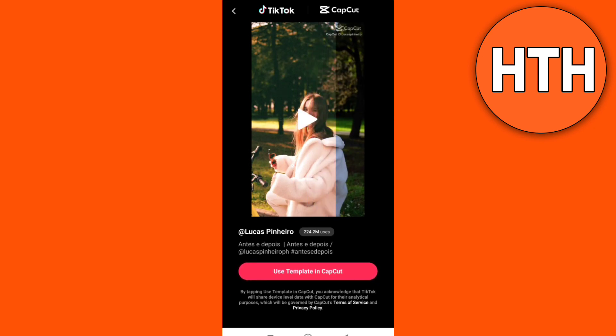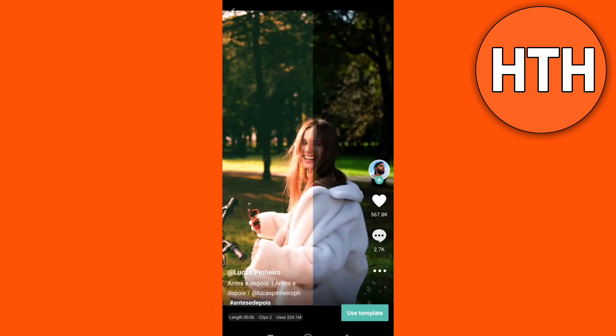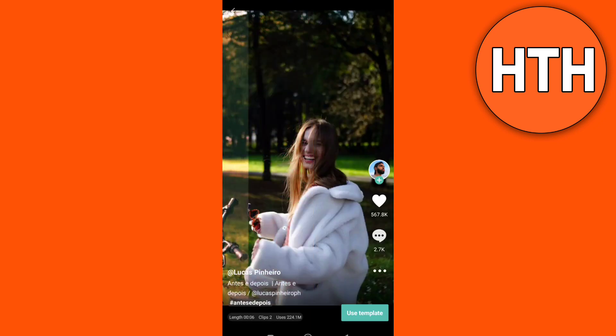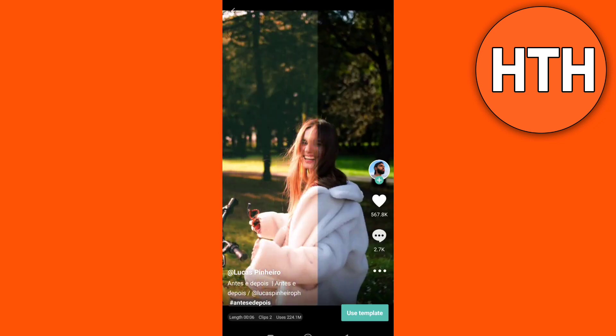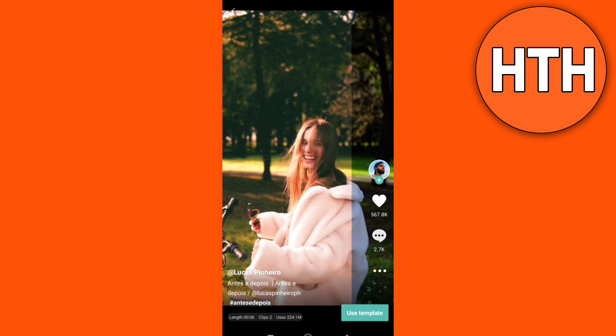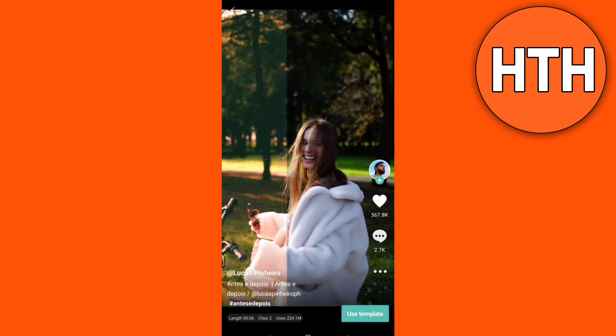So when you tap this pink icon right here, you will automatically go to your CapCut. Right here in CapCut, you just tap on the 'Use Template' button at the bottom right corner.